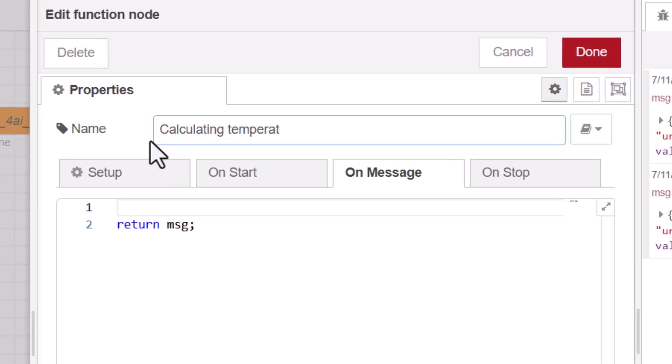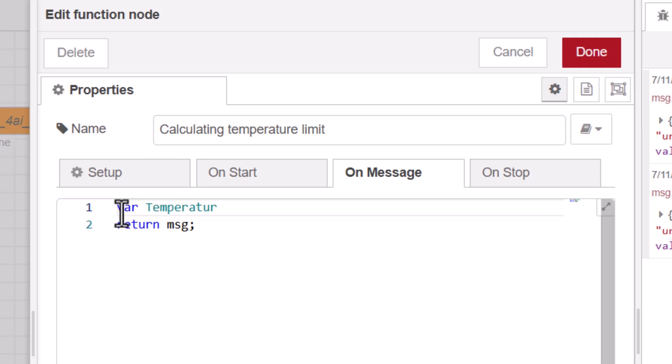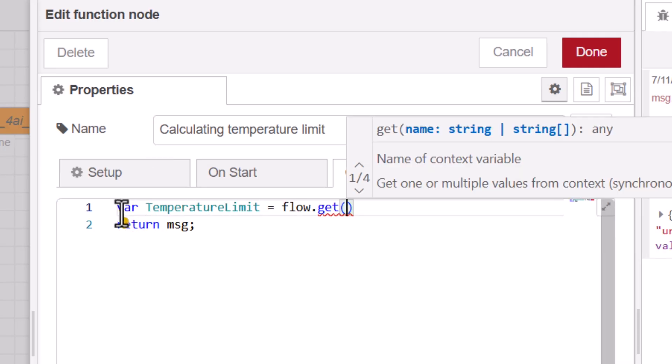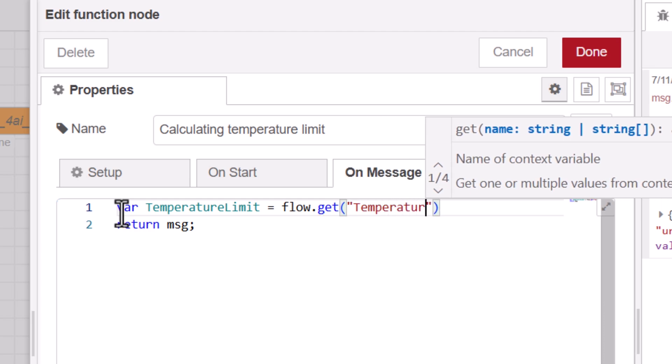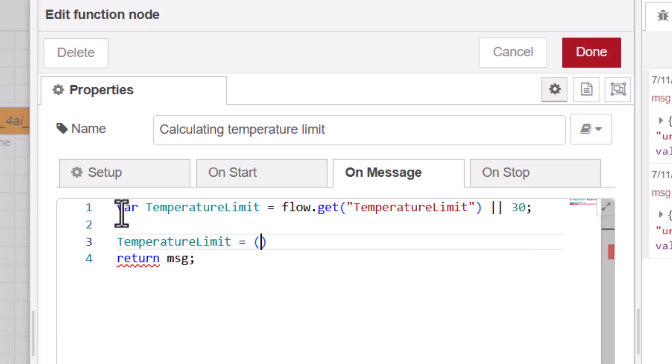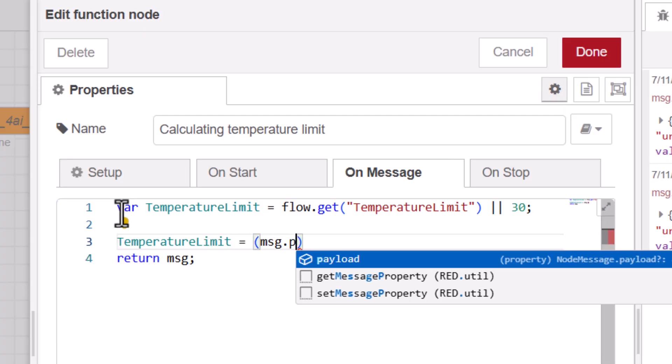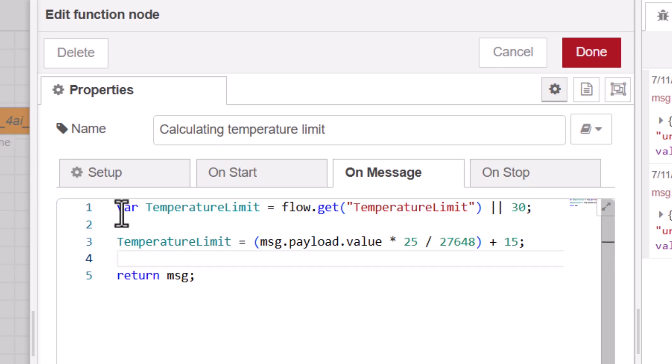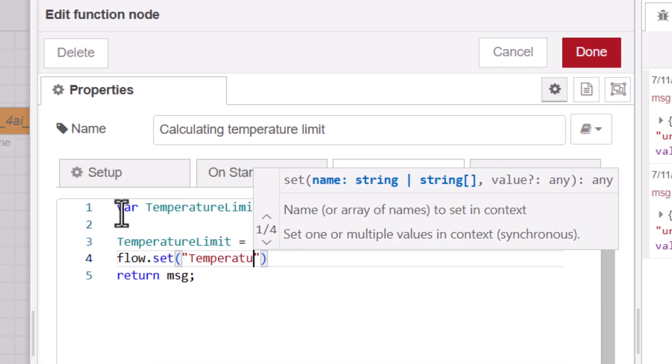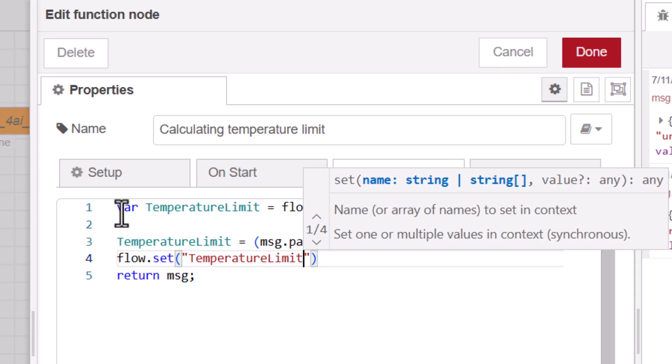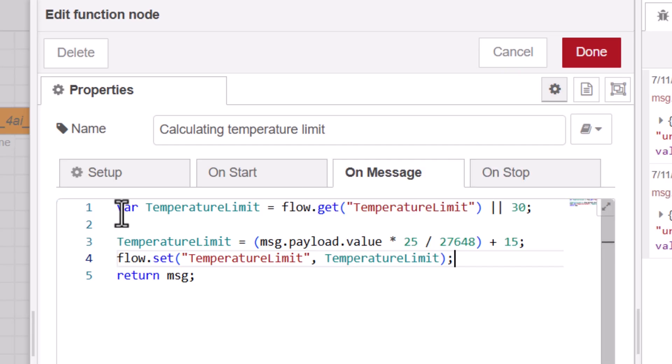First, we give this function a suitable name and start with a variable declaration so that this temperature limit value can be used for the entire flow, and assign this value to 30 degrees Celsius as a precaution. Now for the actual assignment, we multiply the input value of the node, that means the analog value of the potentiometer, by 25, divide it by the maximum value of the analog input and add 15 degrees Celsius. The result is a value between 15 and 40. We now save this temperature limit value for the entire flow. In addition, we assign this value to the output of the function node.